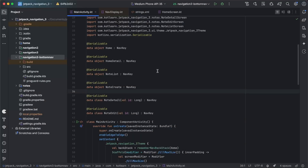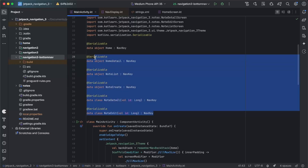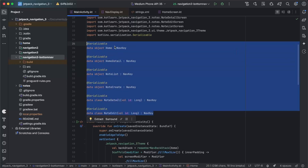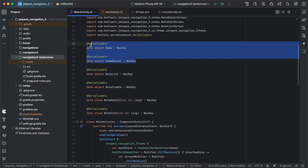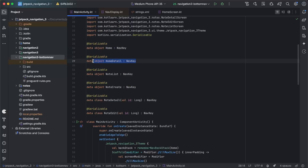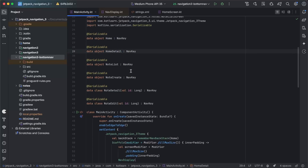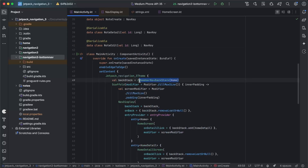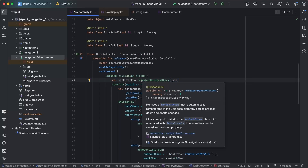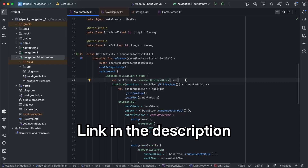For some quick setup — you can see from the screens that in the home tab there's just Home, you can press a button to go to Detail, and within Notes it has a few screens. We're using rememberNavBackStack, which was covered in the last video. I'd recommend watching that if you haven't already, as it goes over the basics of Jetpack Navigation 3.